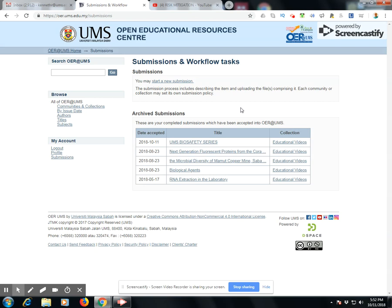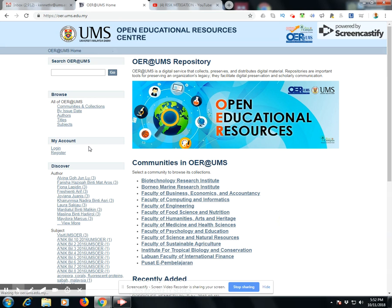Finally, when you complete the entire process, you may log out and return to the homepage. I hope this resource material has been useful and will help you upload your material to the OER. UMS supports open educational resources and open learning — please contribute to this repository and help build it up. Thank you very much.